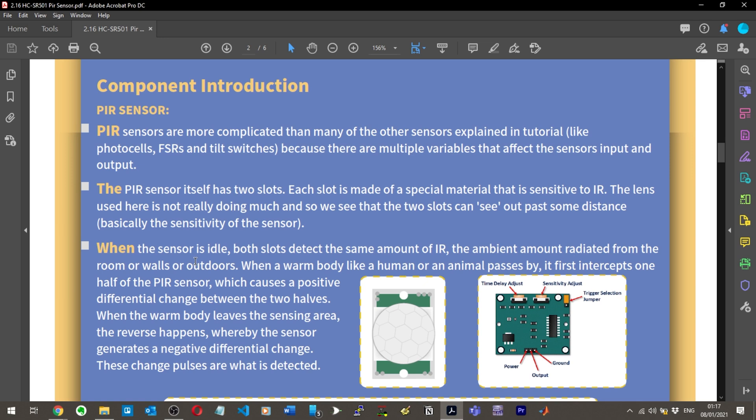The lens is not really doing much. The two slots can see out past some distance, basically the sensitivity of the sensor. When the sensor is idle, both slots detect the same amount of infrared light - the ambient amount radiated from the room, walls, or outdoors.